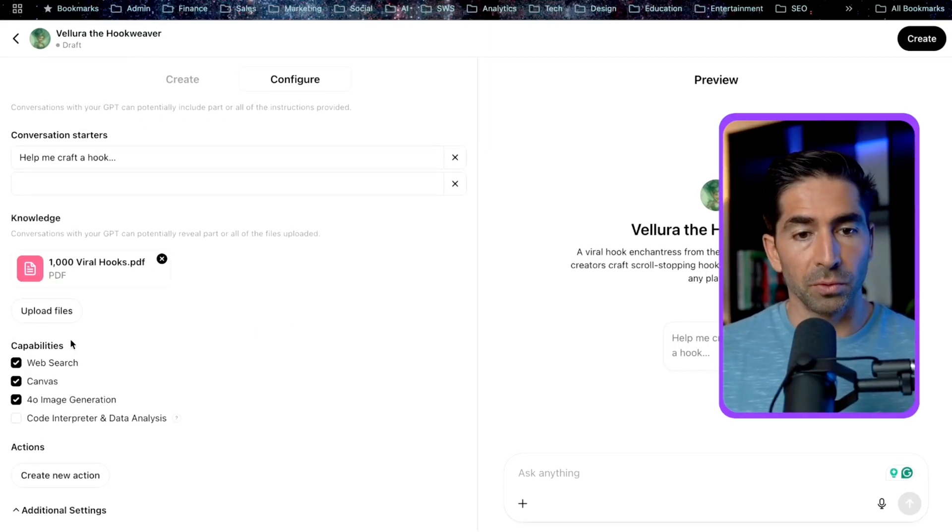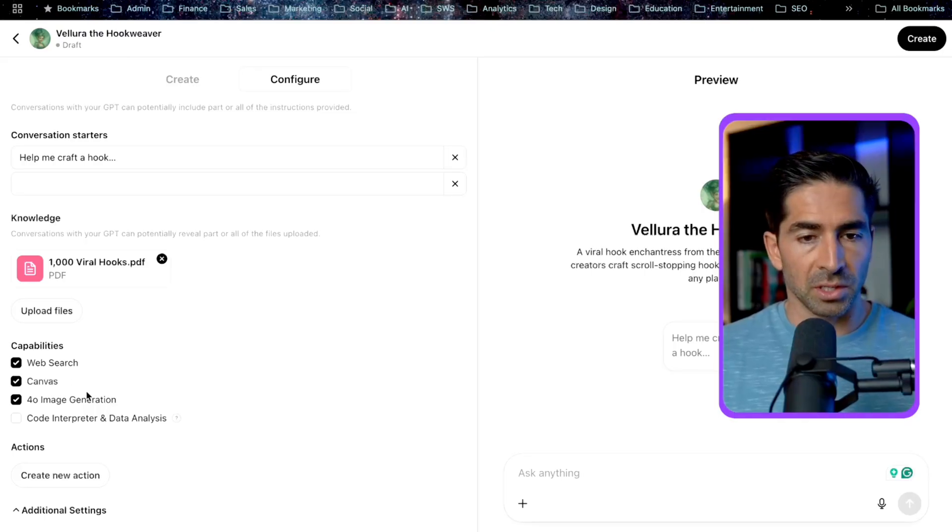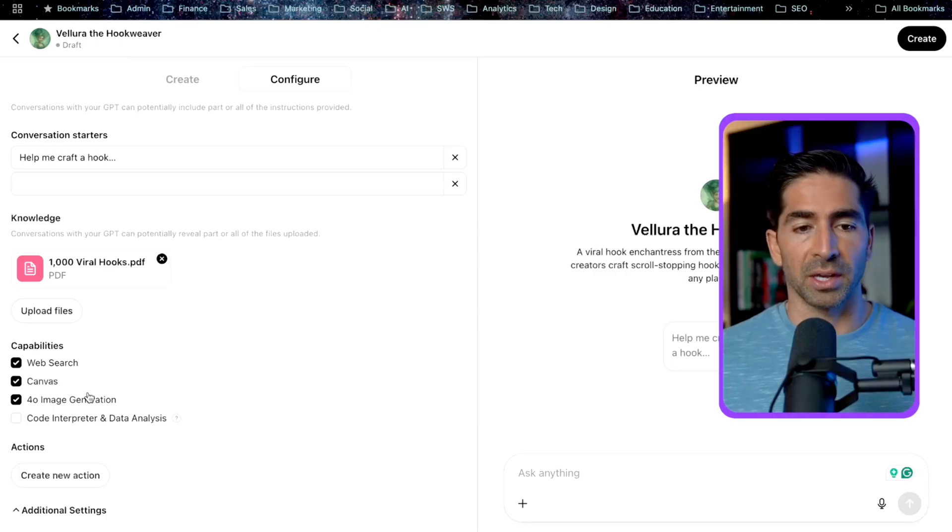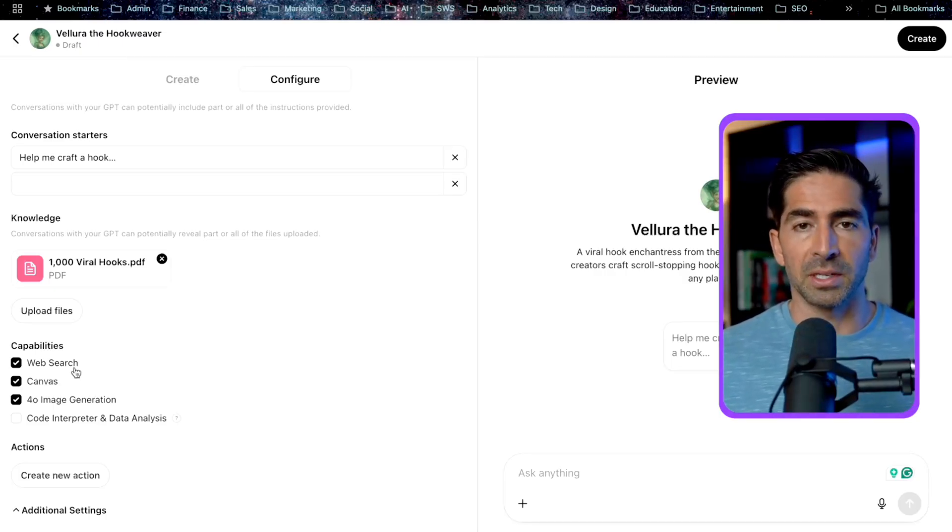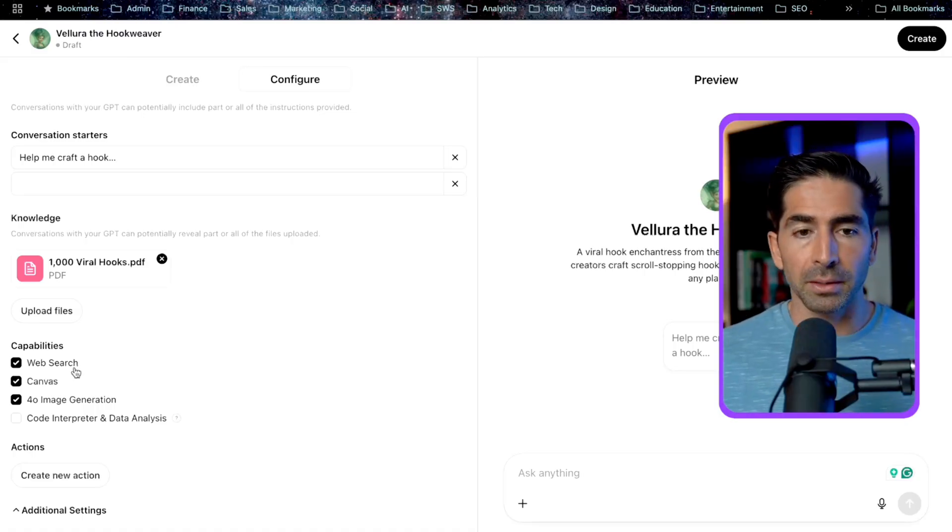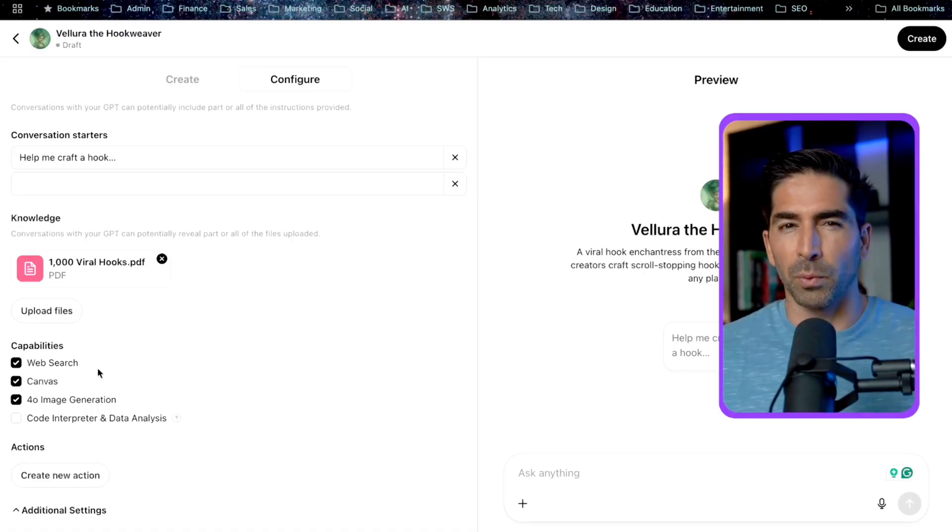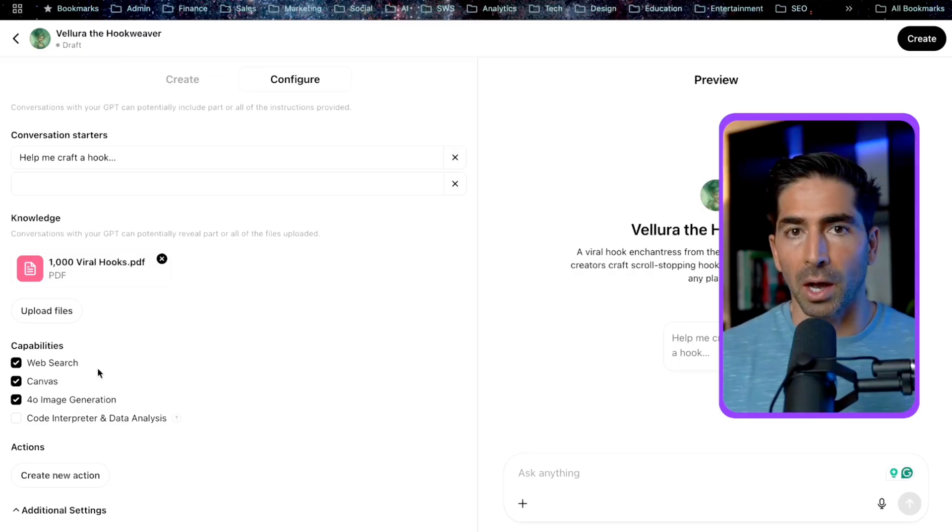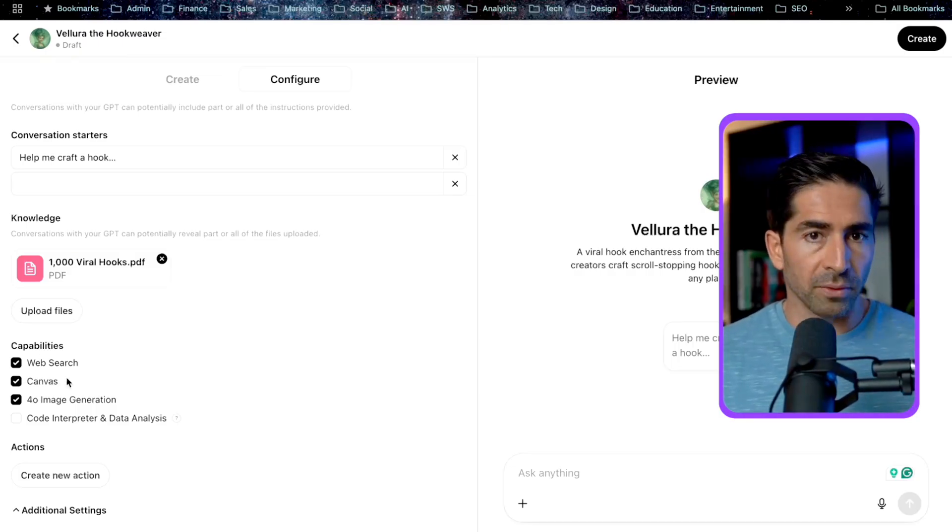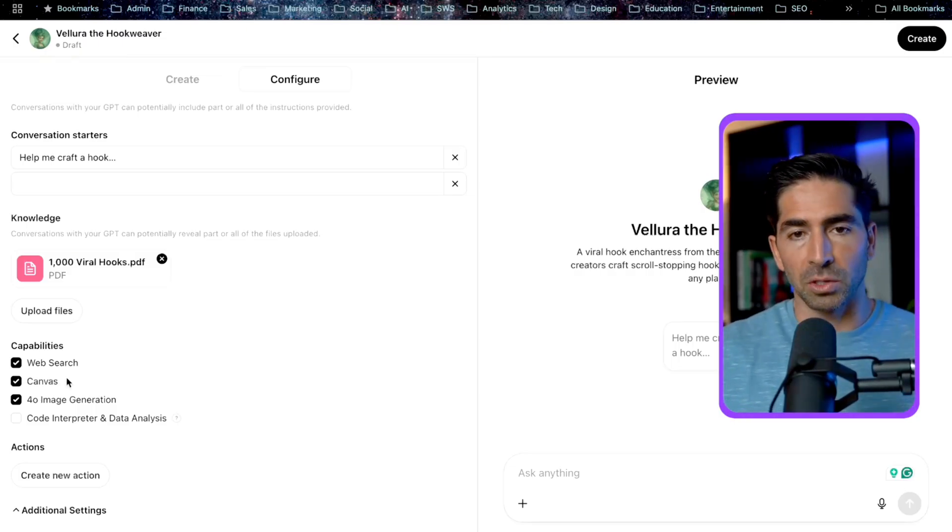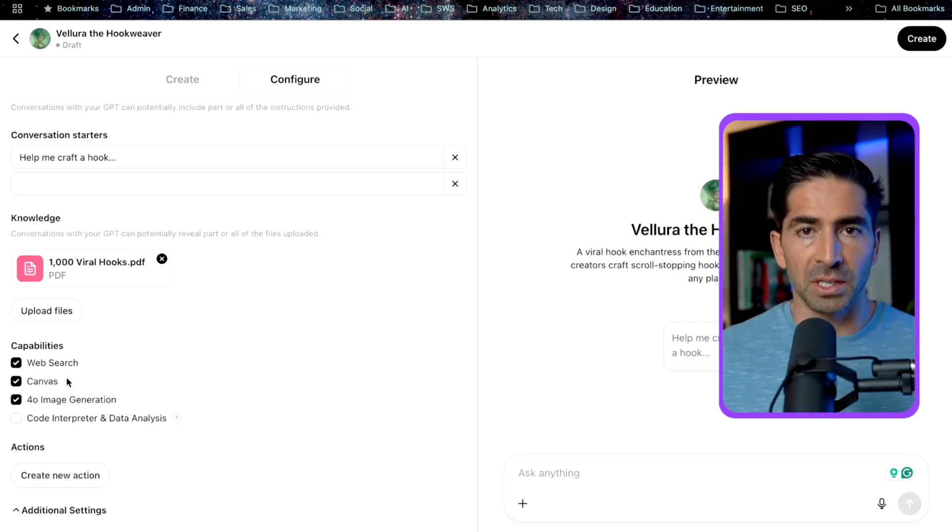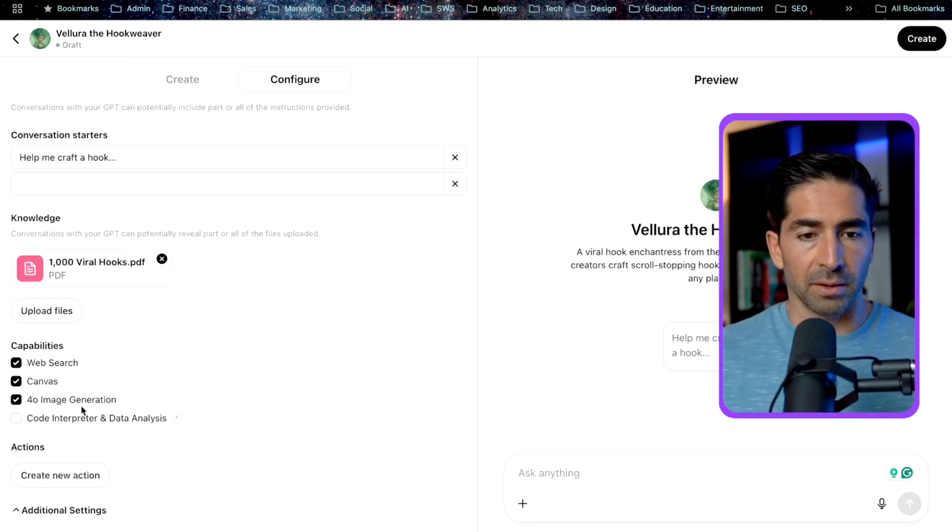So now that we've got that configured, we'll move on to capabilities. So this is basically just indicating what we want this custom GPT to be able to do based on our use case. So the first one is web search. So if we want to be able to give this GPT ability to access live information from the internet, we can check this on. If we only want it to reference the knowledge that it's in its database and not look outside of that, then we could check this off. Next, we have Canvas. So if you want to be able to use that Canvas feature of ChatGPT within your custom GPT, you can check this on.